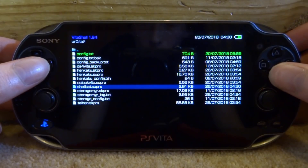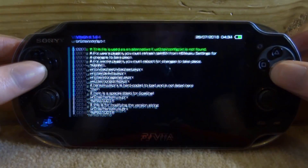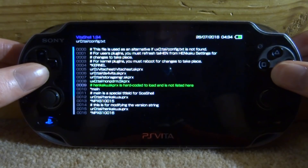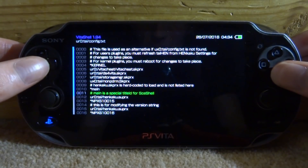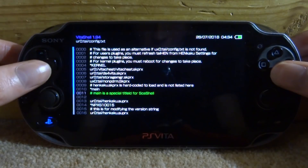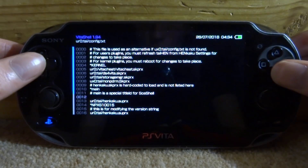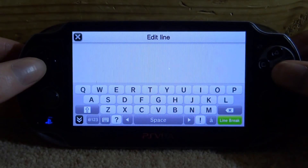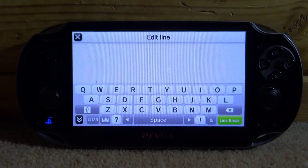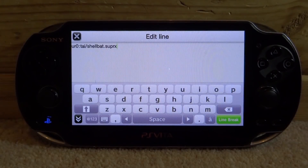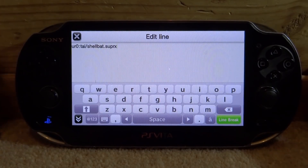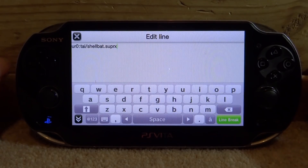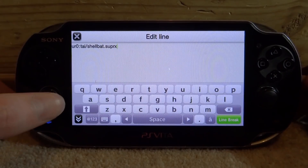Now you want to go into your config.txt. All you want to do is scroll all the way down until you get to main, go to the piece of text which is after it, and then press right on the D-pad. So now we're on line 12 and this is what you want to enter. I'm just going to type it out now and then you guys can pause the video and copy it down. So that is what you want it to look like: UR0 or UX0 depending on where you put your file, then TAI slash shellbat dot SUPRX. Make sure it's exactly like that.